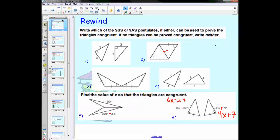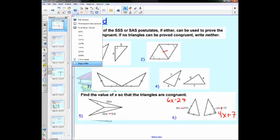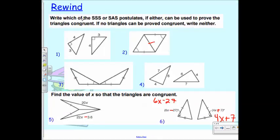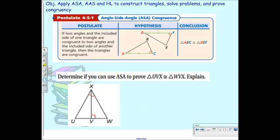Okay, so yesterday we talked about side-angle-side and side-side-side, and today we're going to talk about three more ways to prove triangles are congruent, and then this will be the total five ways that we have to prove that they're congruent. The three that we're talking about today are ASA, AAS, and HL.